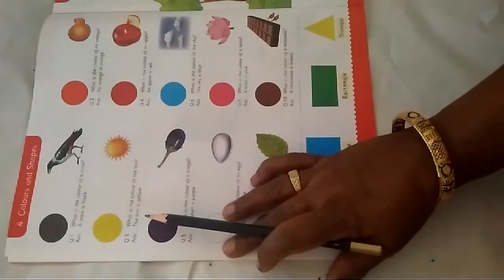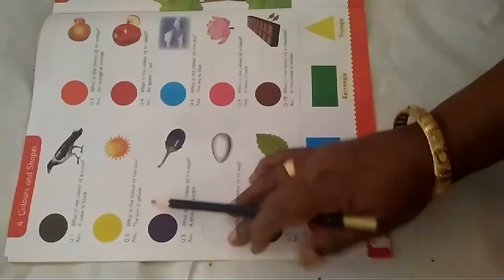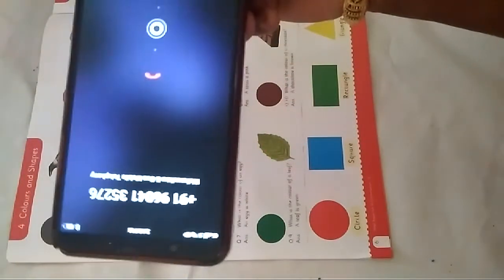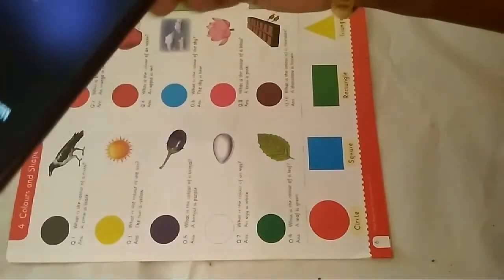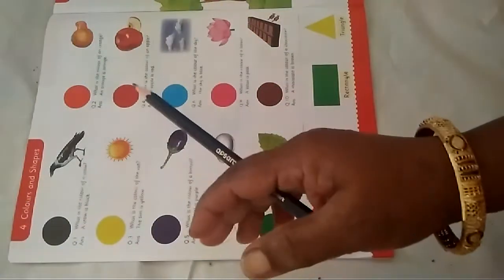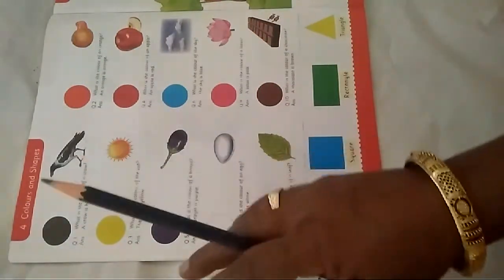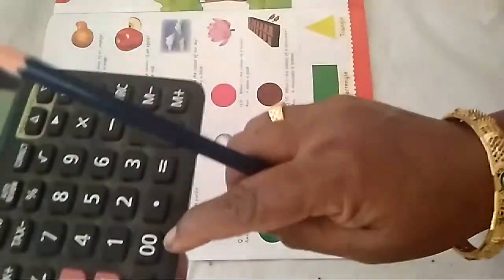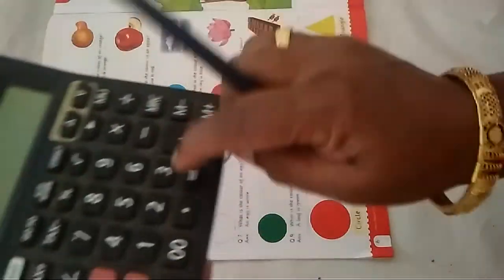Aor kya kya rata hai? Look here. Yeh mobile dhekho. Yeh mobile ka color kya hai? Black. Dekho yeh dhekho. Iska color kya hai? Black. Yeh calculator ka color kya hai? Black.